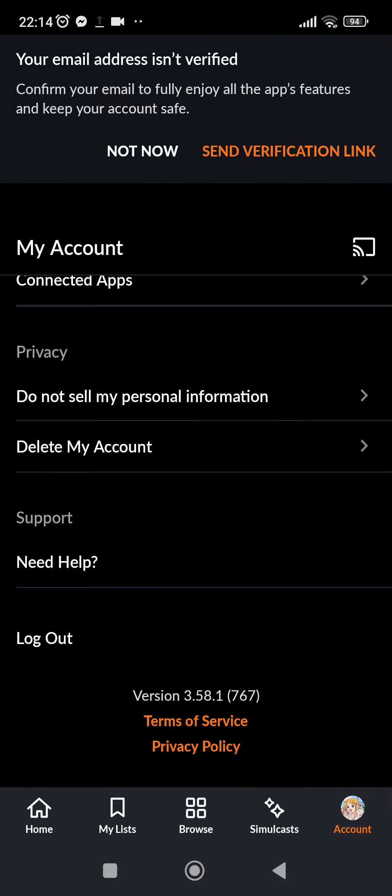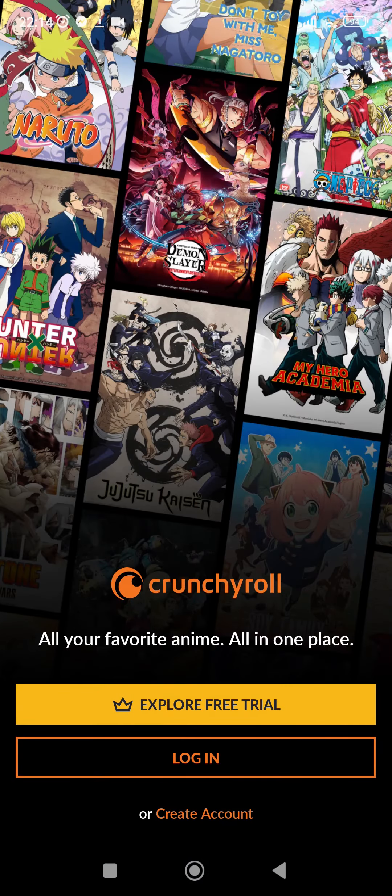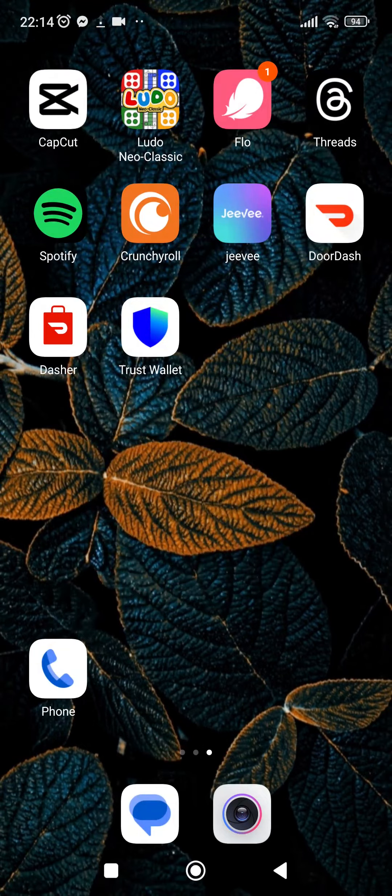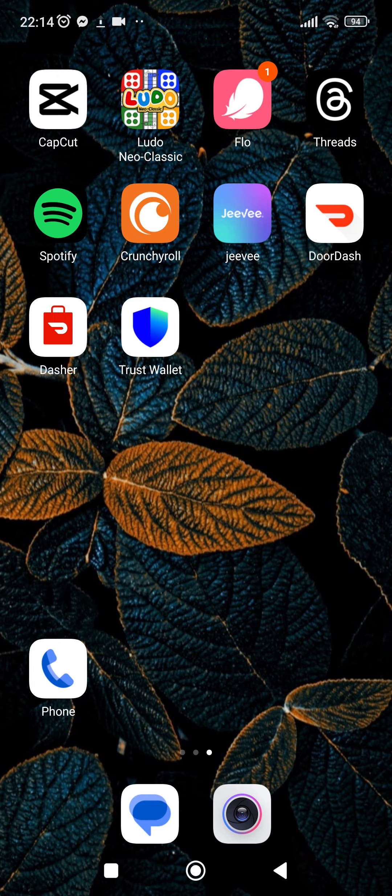So here it is. Go ahead and tap on log out, and then you are logged out. So that's how quick and easy it was to log out Crunchyroll account. I hope you found the video to be helpful.